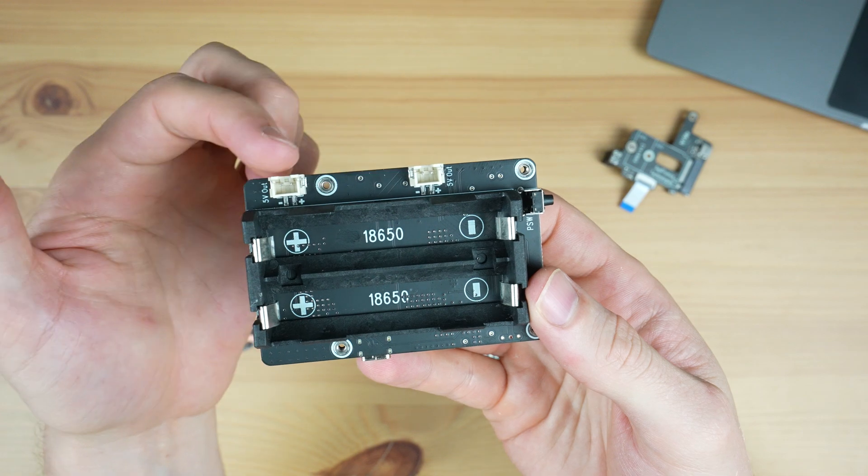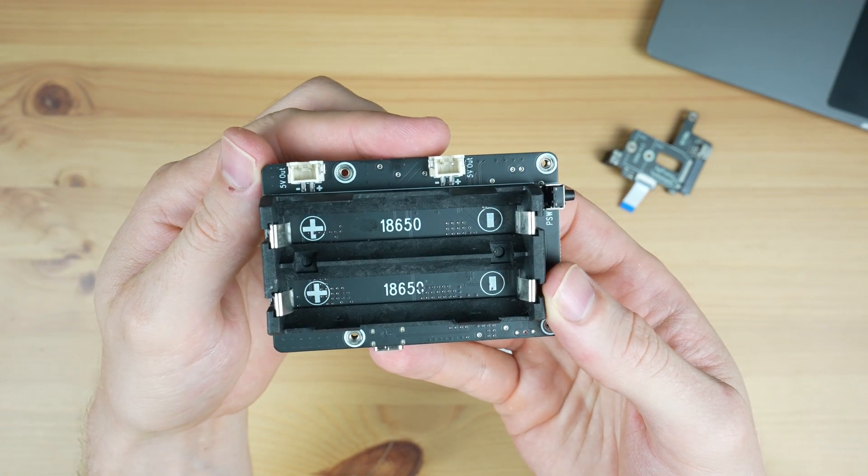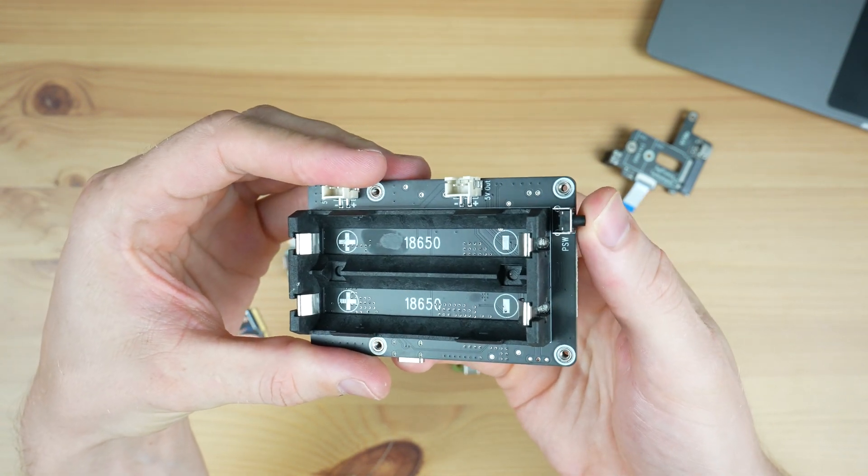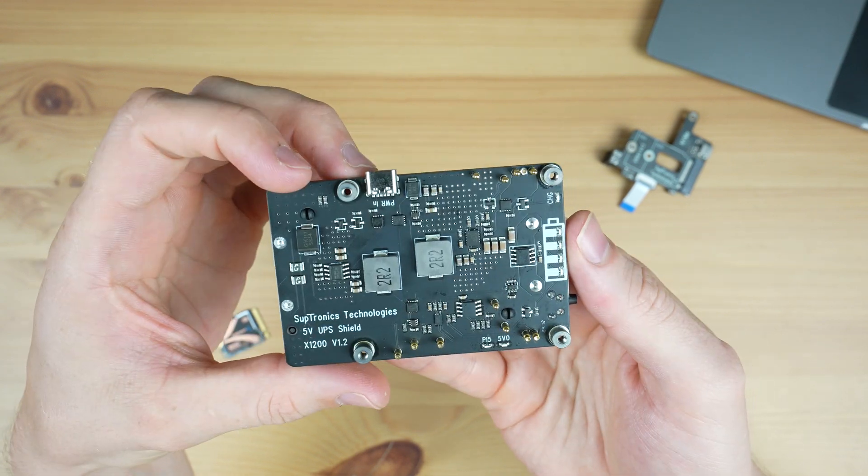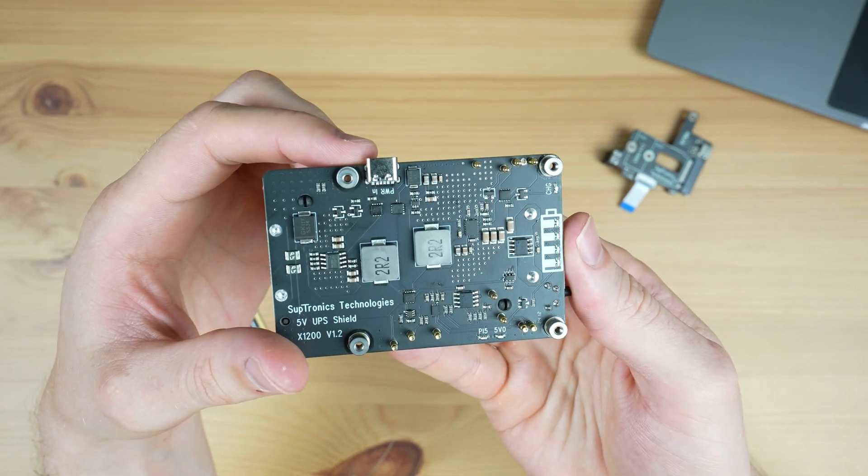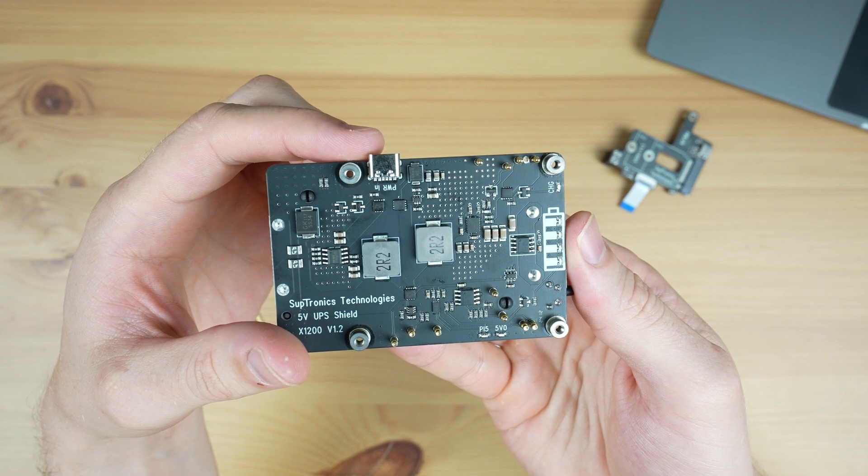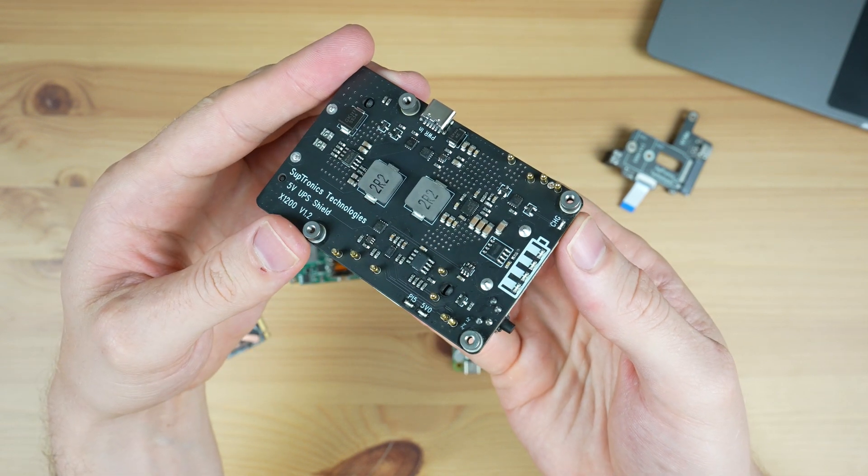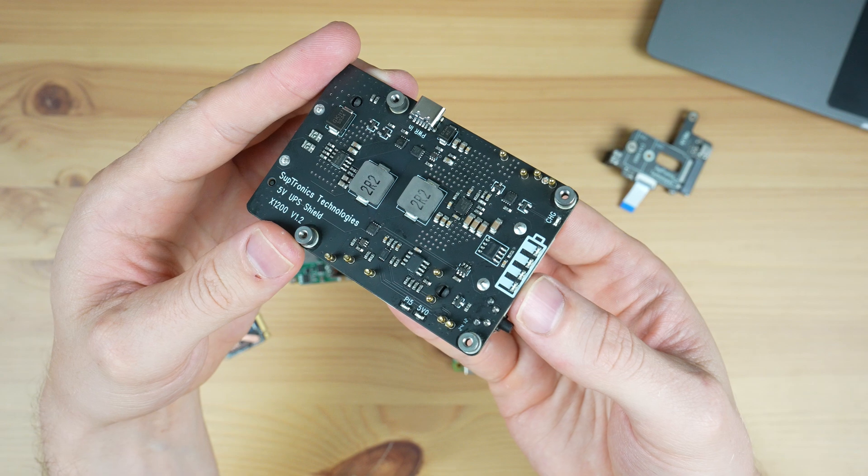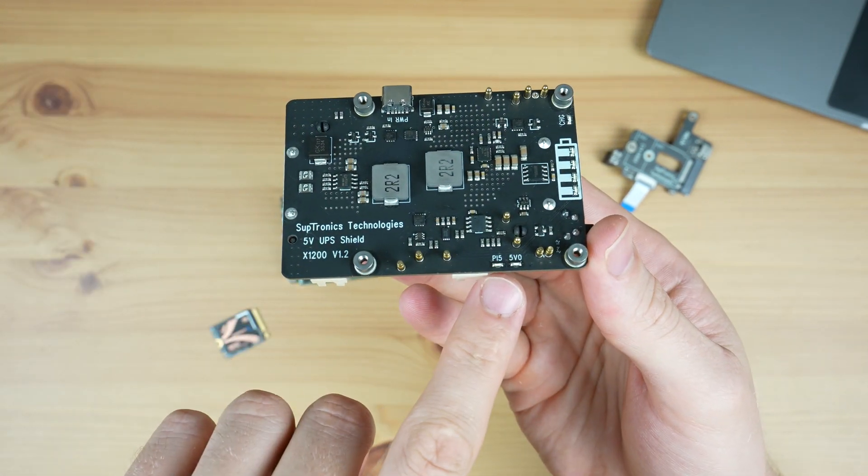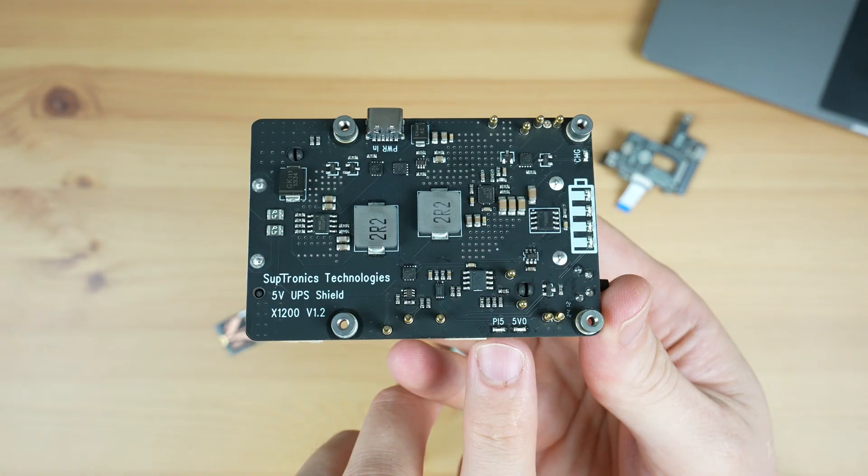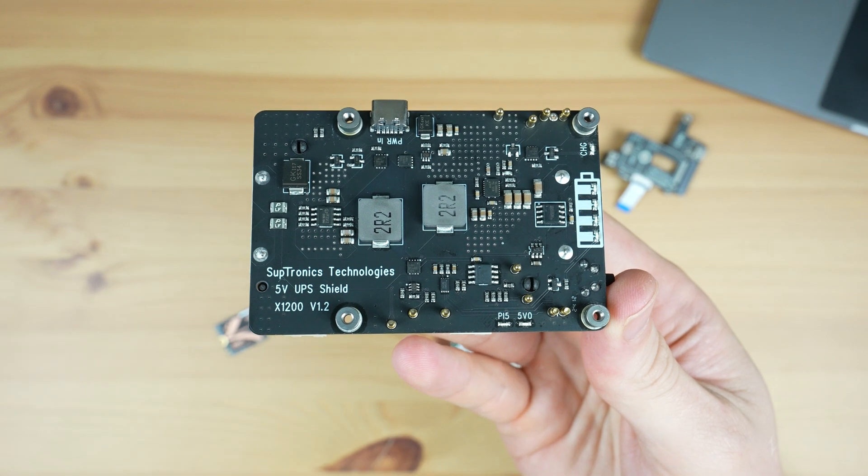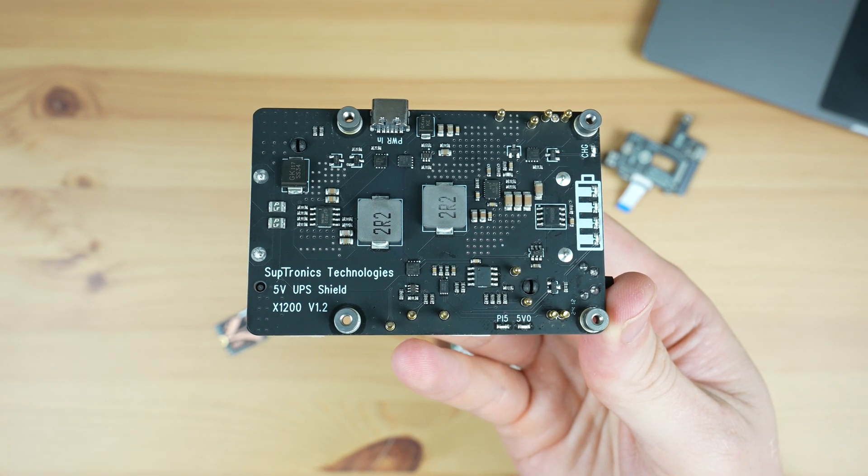Also on the bottom are some additional 5 volt power supply connectors and a power button. On the top we've got a USB Type-C power input which takes the Pi 5's official 5 volts 5 amp power supply. We've also got a charging LED and a battery voltage indicator. There are two more status LEDs on the other edge. The Pi 5 one tells you when the Pi 5 is powered on and the one alongside it tells you when the hat is on.